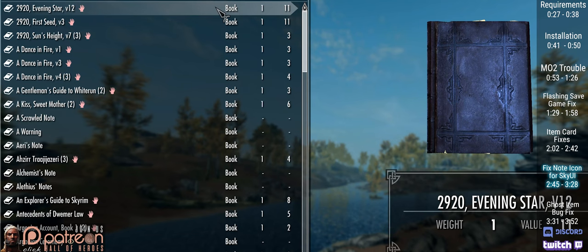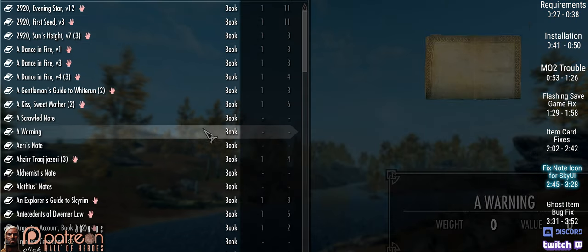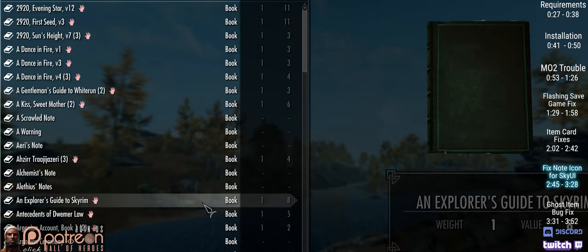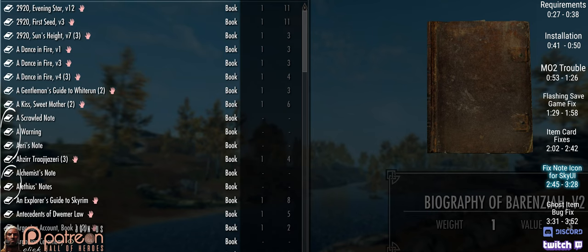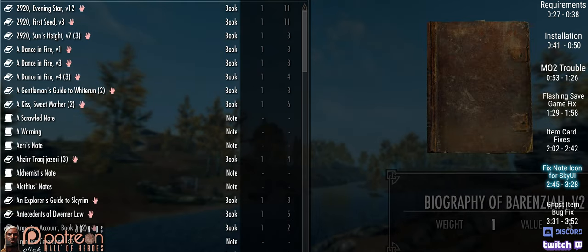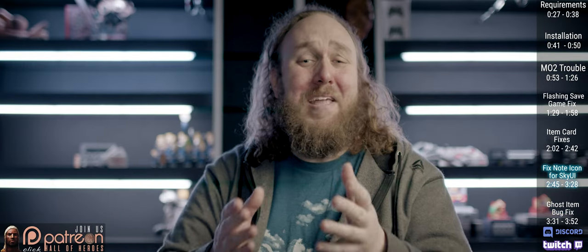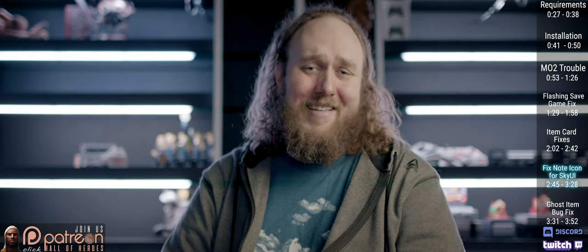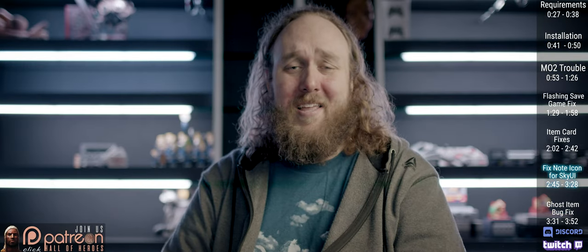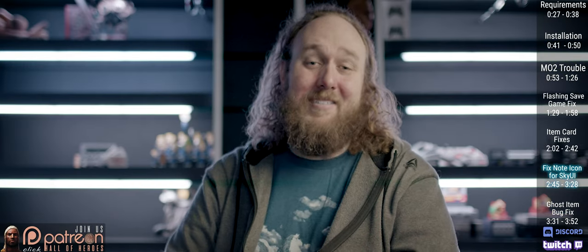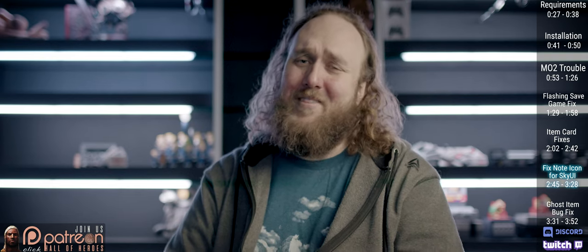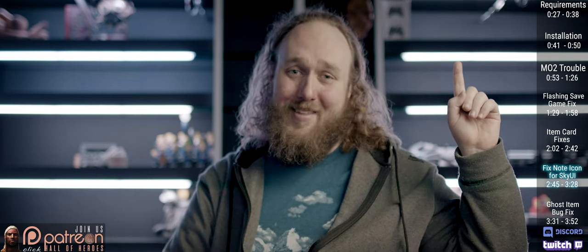Since the release of Special Edition, notes and books have used the same icon. However, notes are supposed to have their own. This mod fixes that. First, you need to have Address Library installed. Many of you have this already, and you should. It stops game updates from breaking SKSE mods that utilize it. I have an Address Library video for those of you who need help with it.